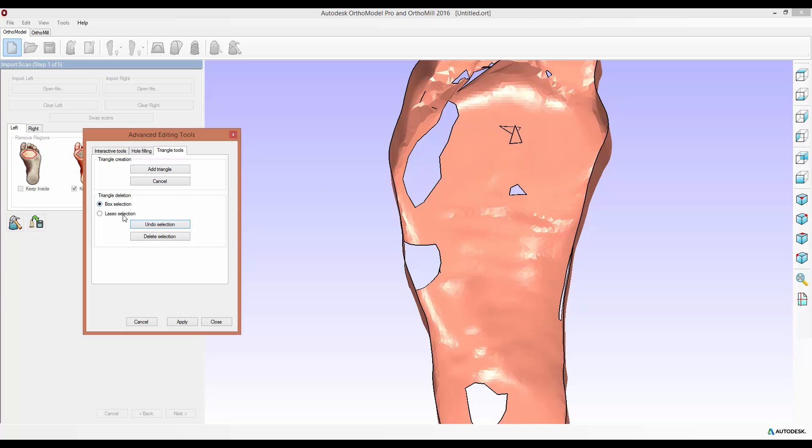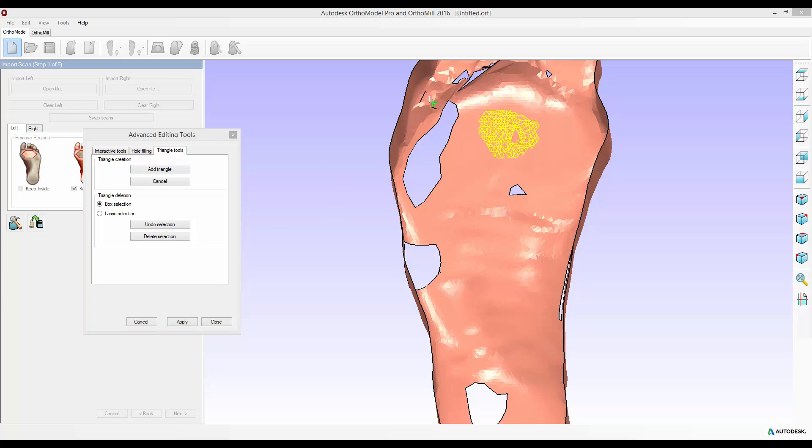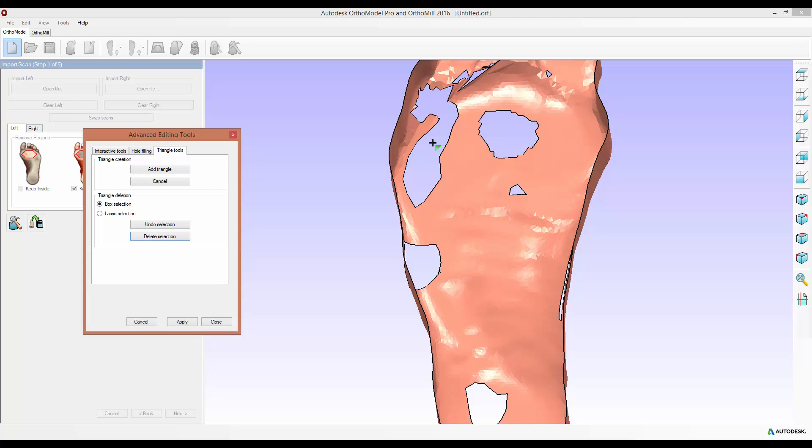The lasso selection works in a similar way as elsewhere within the software. Whenever you have a lasso symbol on your cursor you can click multiple times to sketch a bespoke area, close the curve and it will select all triangles within that area. You can combine the two, you can use a box selection and a lasso selection to select multiple regions at the same time and I'll just delete all of these for now.